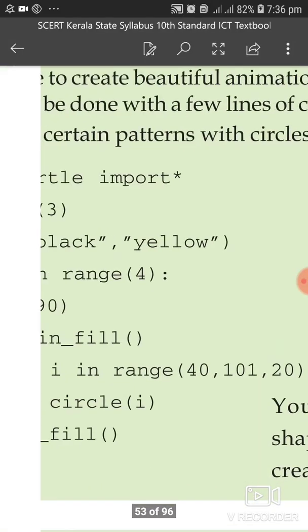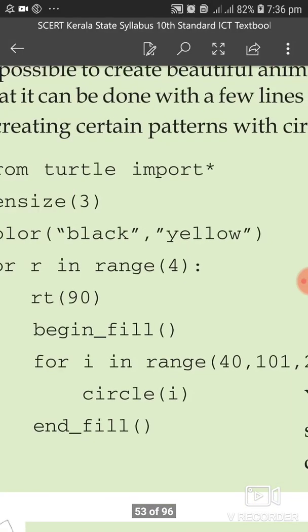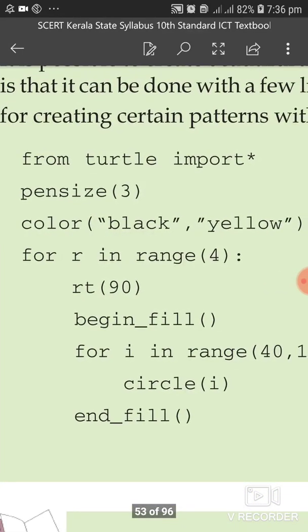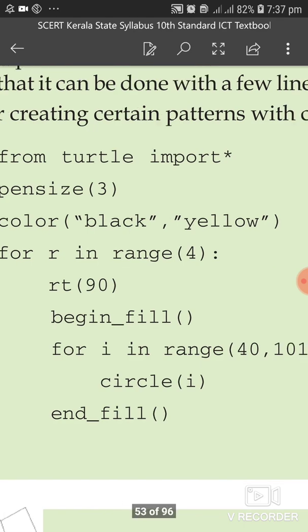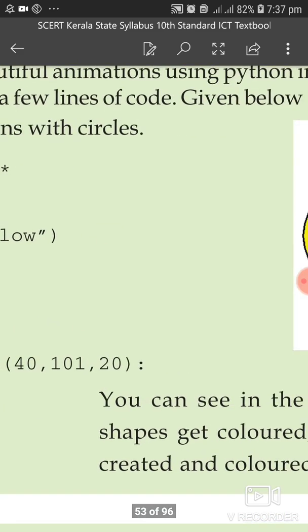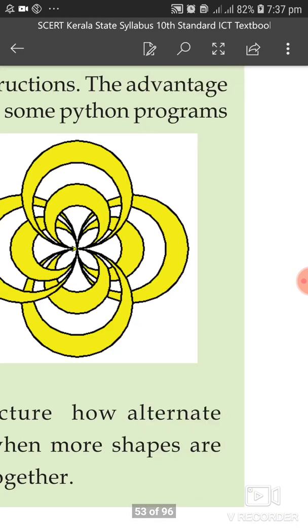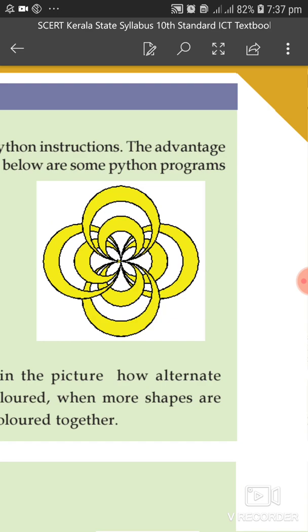This is the code. This is Python. From the turtle, import, etc. Now, this is the output — these are the yellow figures, and this is the color change figure.